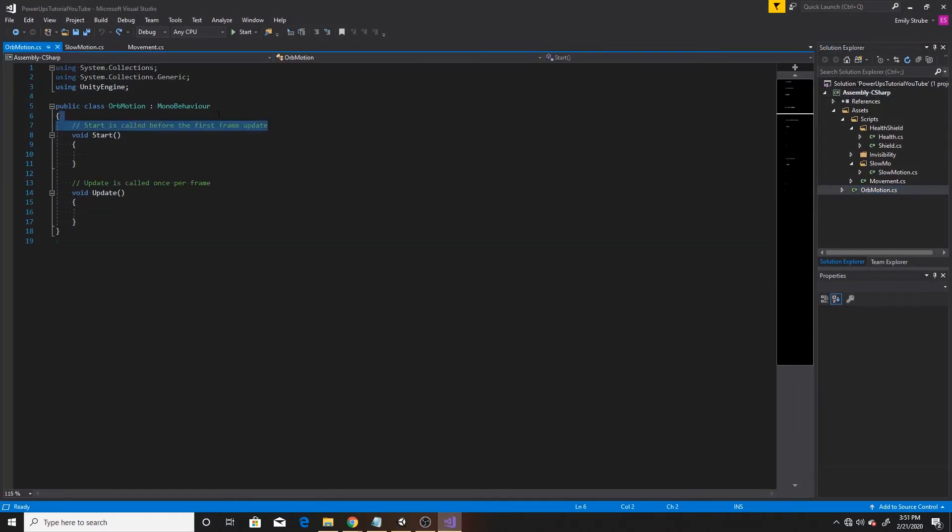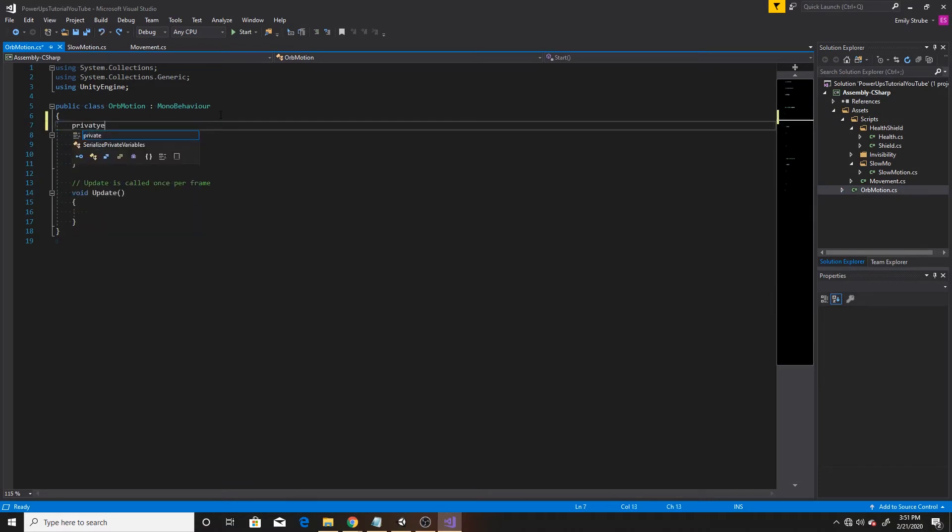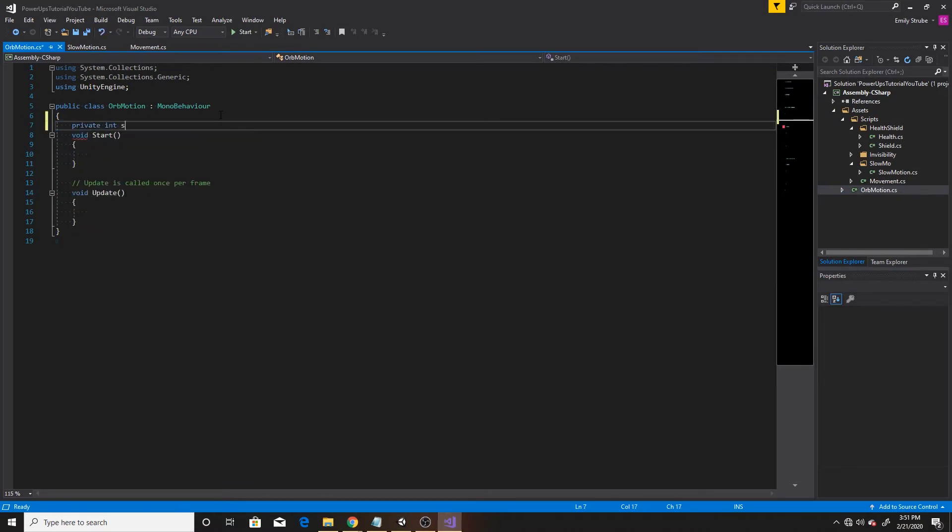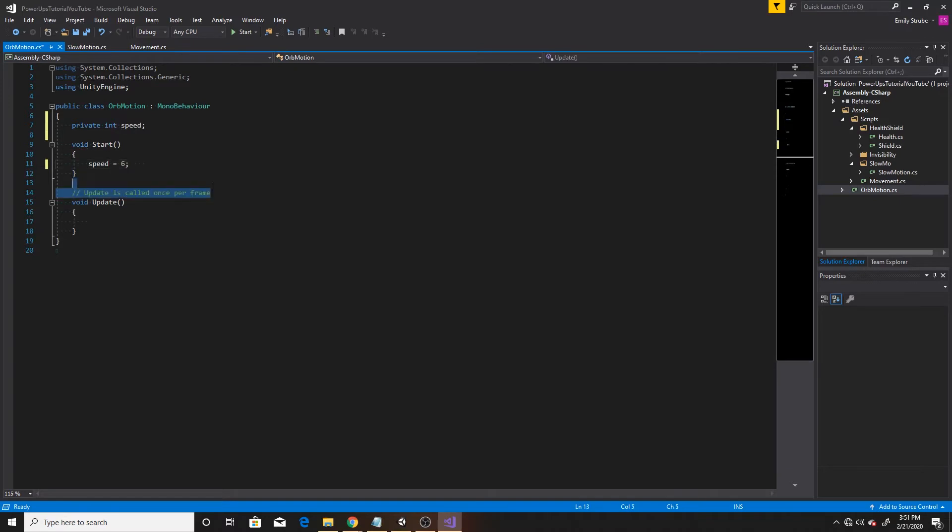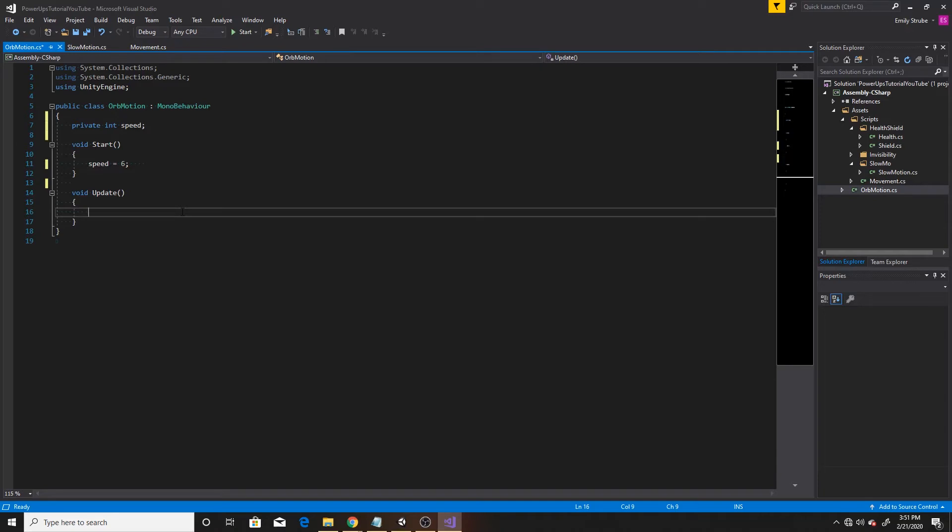And we'll give it one variable, which will be a private int called speed. And then we'll give this speed a default of six inside our start. And then inside of update, we're just going to be translating it between a point A and a point B. And for this example, our point A will be a positive seven and our point B will be a negative seven.